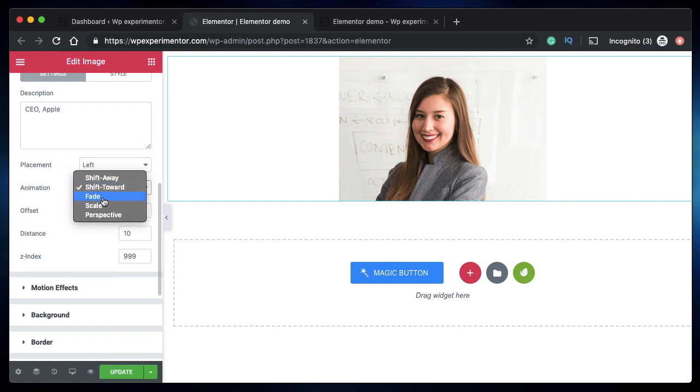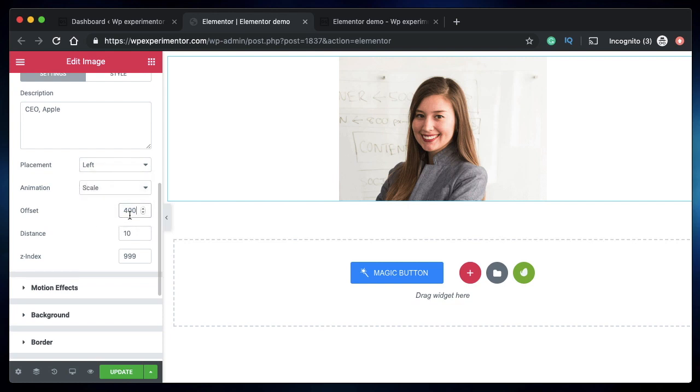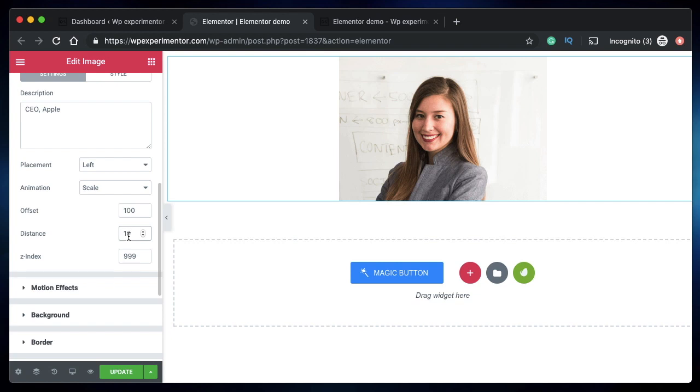I told you offset is the distance from which the tooltip is positioned from the content that it's representing. So let's change the offset to maybe 100. Here's a pro tip: if you don't see the tooltip within your viewport, it means that either the offset or the distance is too high for the tooltip to appear in the viewport, so you may have to scale it down to show the tooltip.